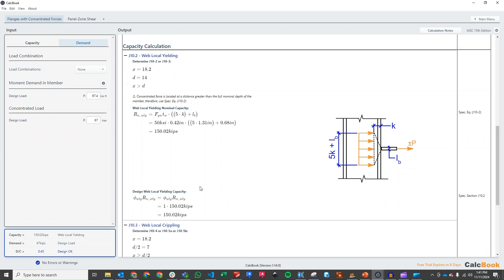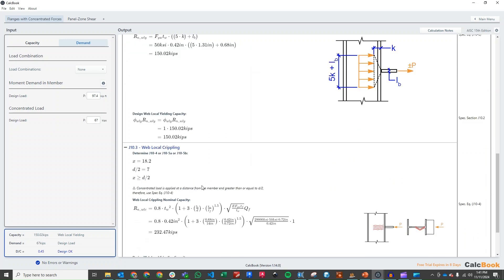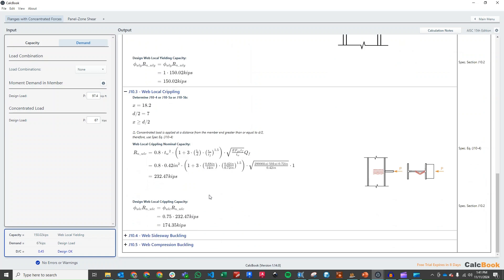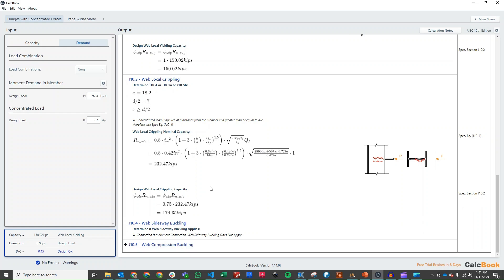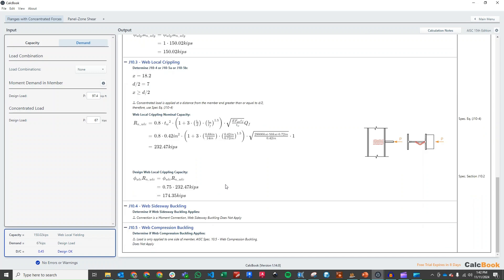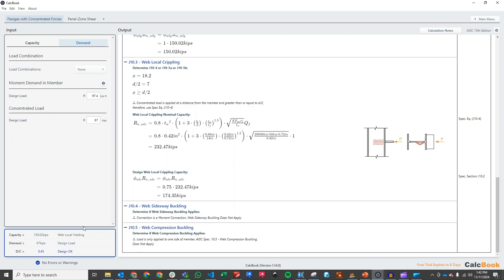We look at the local crippling, which gives us 175 kips. Our sidesway buckling does not apply because this is a moment connection, so we don't use that one. And same with compression buckling, because we don't have loads on opposing sides of the column. We don't check that one either. So we are controlled by web local yielding, and we have a D over C of 0.45. So we are okay.